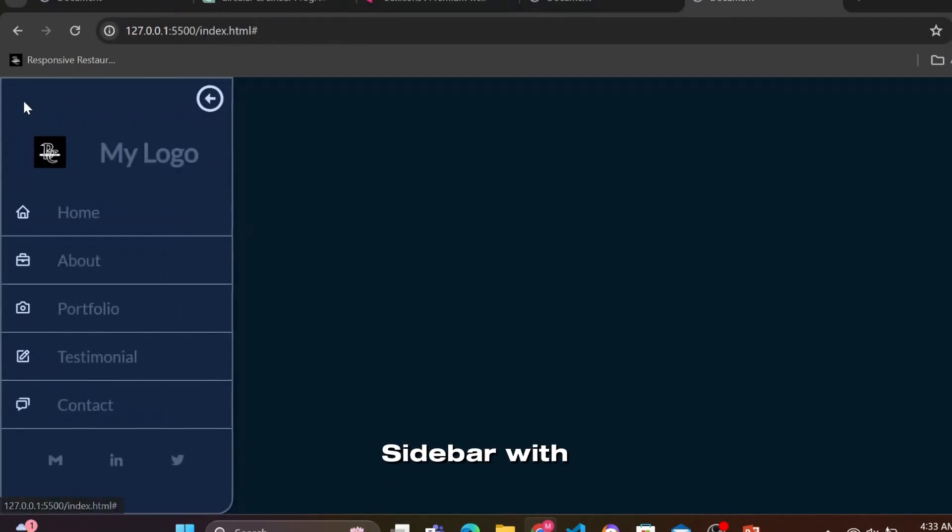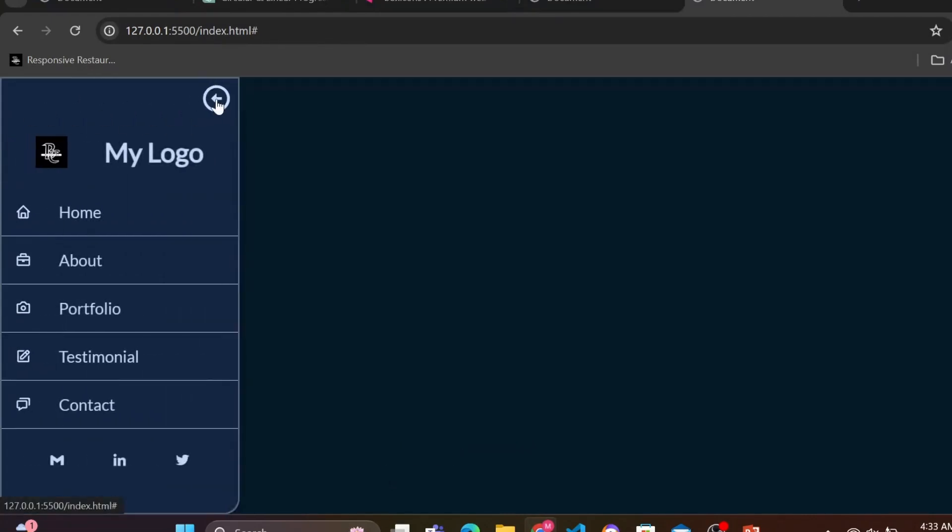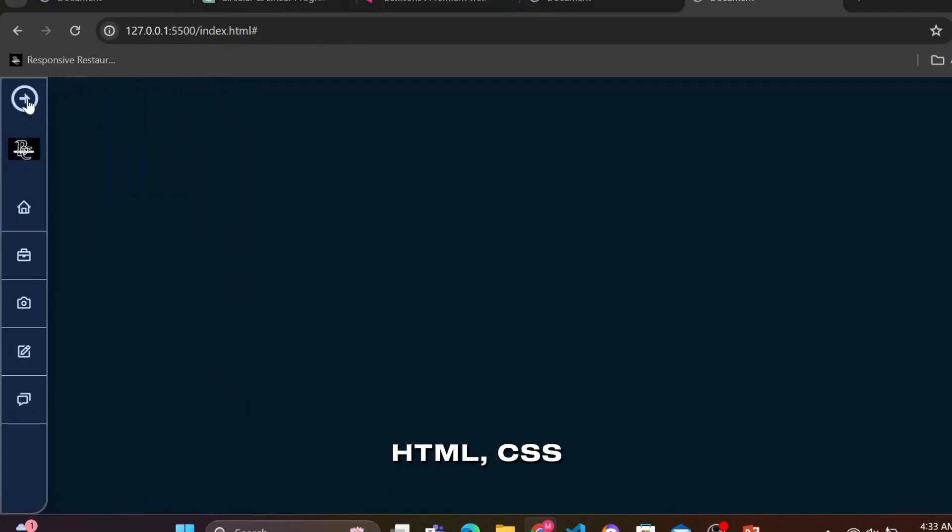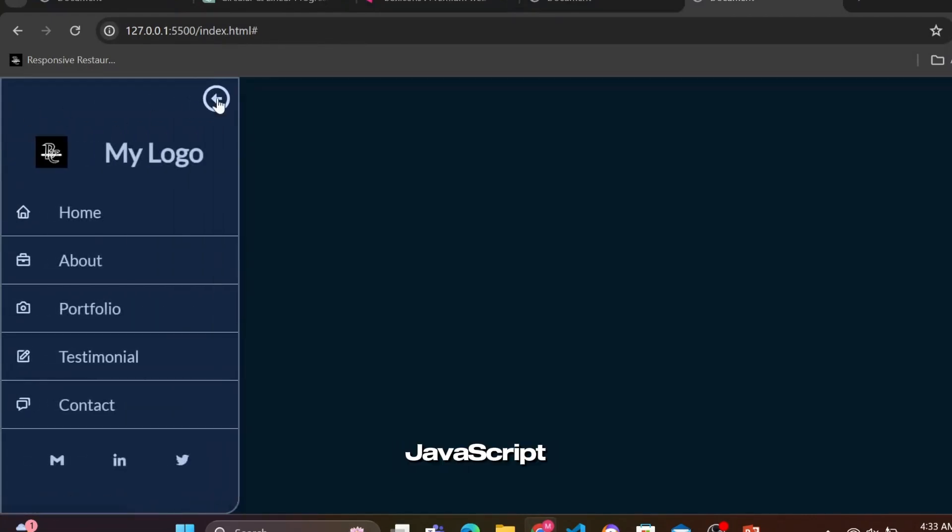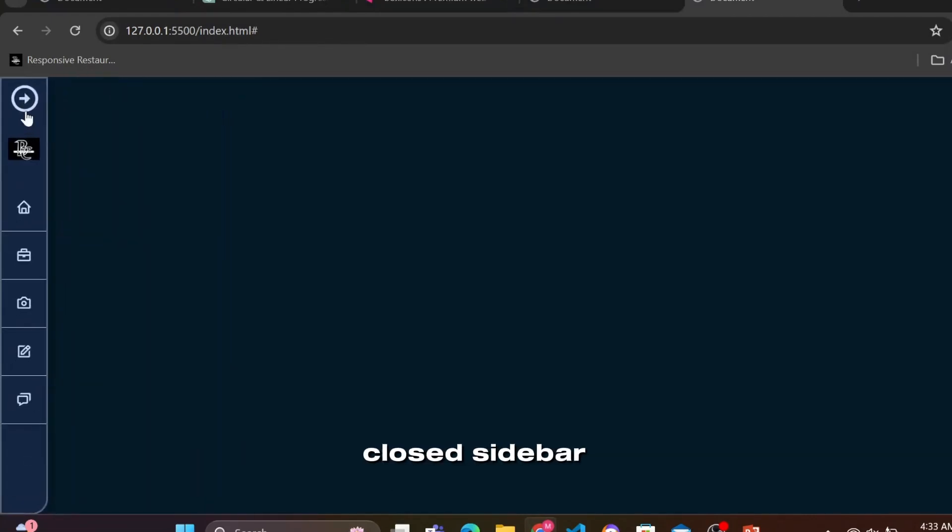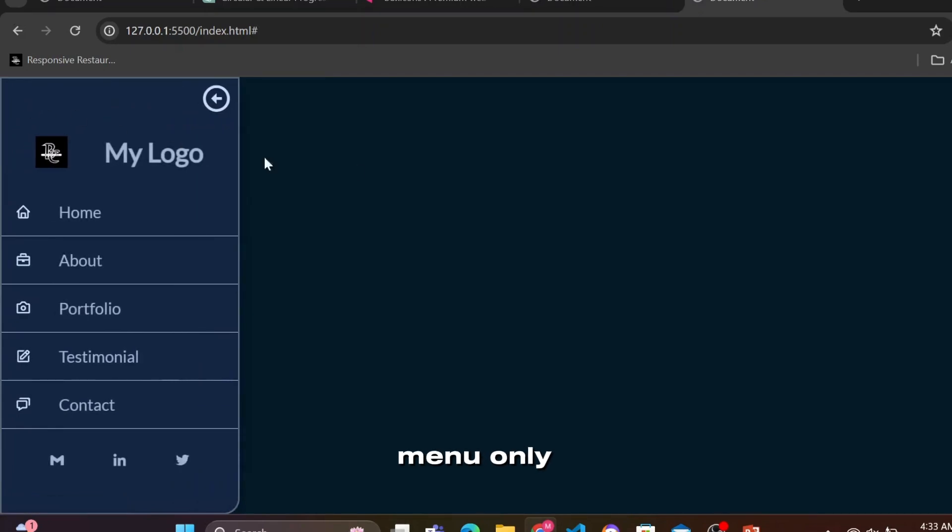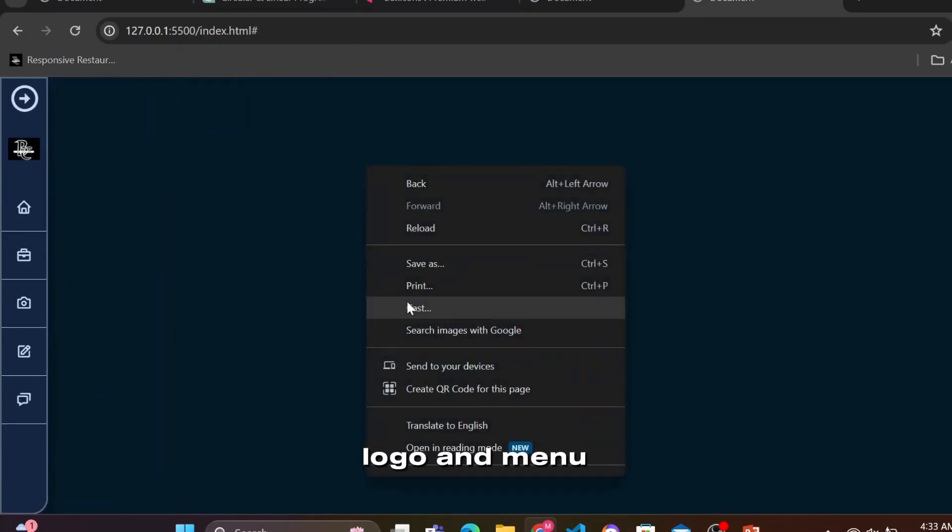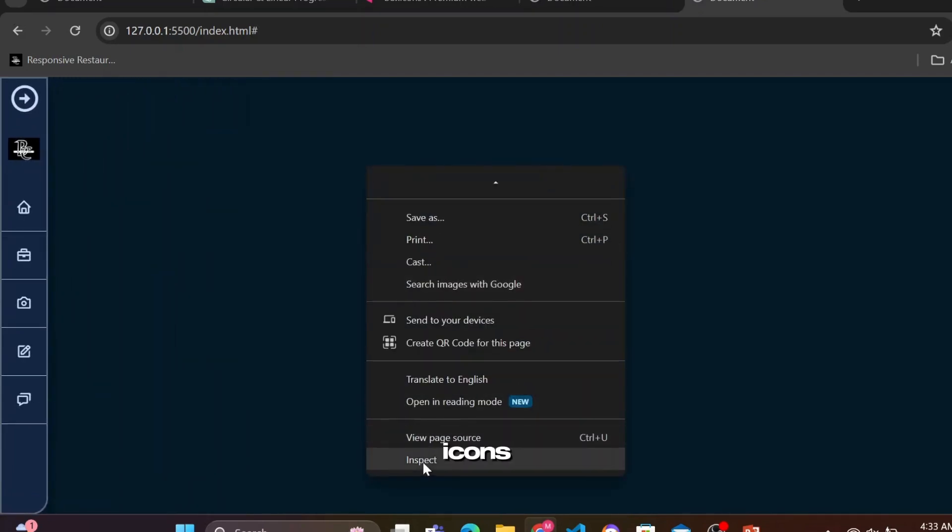Responsive sidebar with HTML, CSS, and JavaScript. The closed sidebar menu only displays the toggle button, logo, and menu icons.